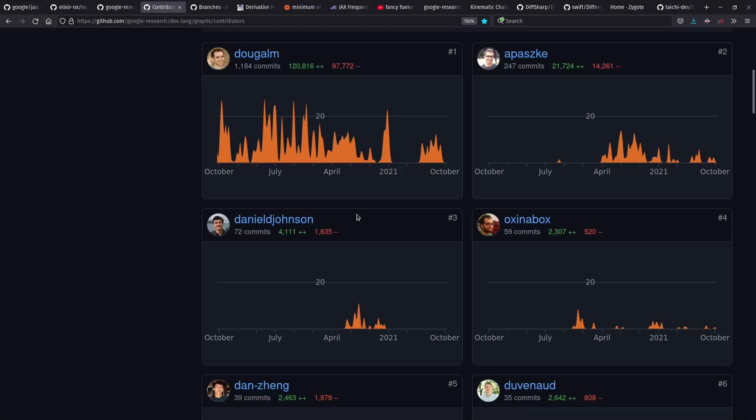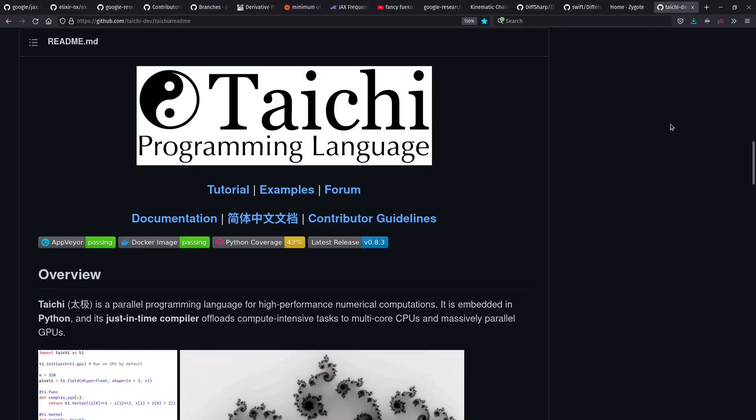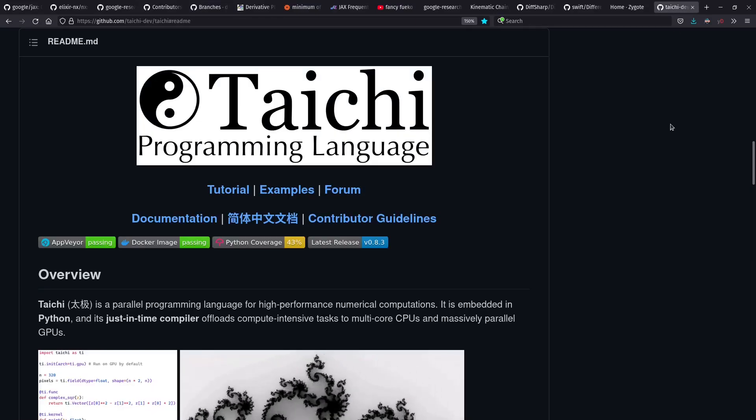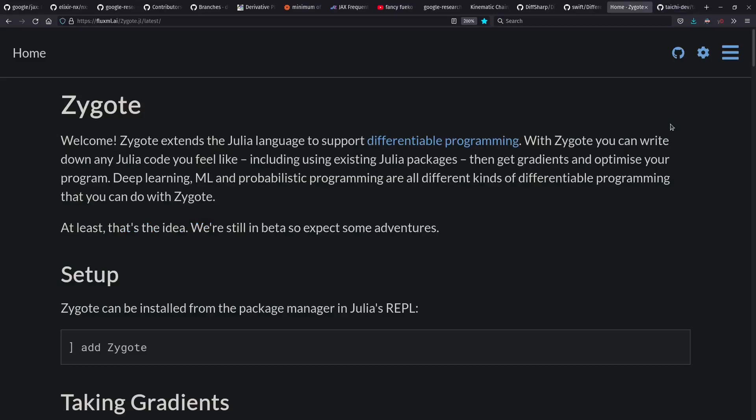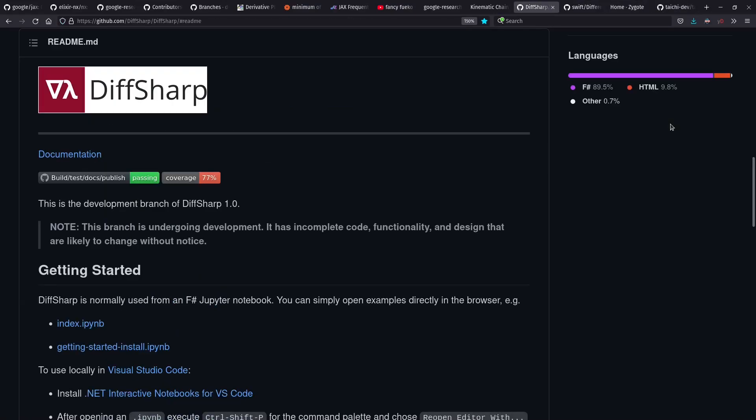Other languages we won't cover today include Futhark, where they're also working on auto-diff. We also won't cover Tai Chi, which is another language embedded in Python, as well as Julia, Swift, F-sharp, and other languages with auto-diff support these days.